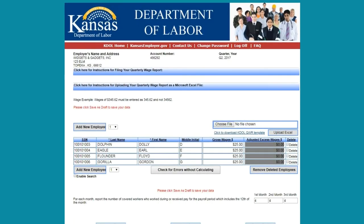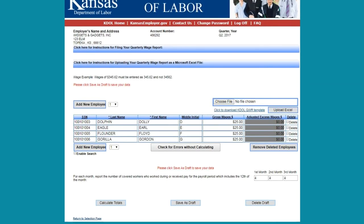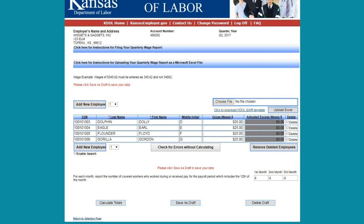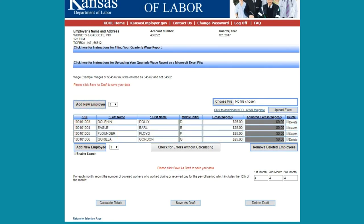After selecting the quarter, it will take you to a grid to fill in each employee by social security number, name, and gross wages paid in that quarter. Note that once you file online, the employee's information will pre-populate for each quarter thereafter, only requesting you to fill in the gross totals each time and add any new employees. At the bottom of the grid, it will ask you to report the number of employees who worked for you each month. This must be filled in before you're able to move on.